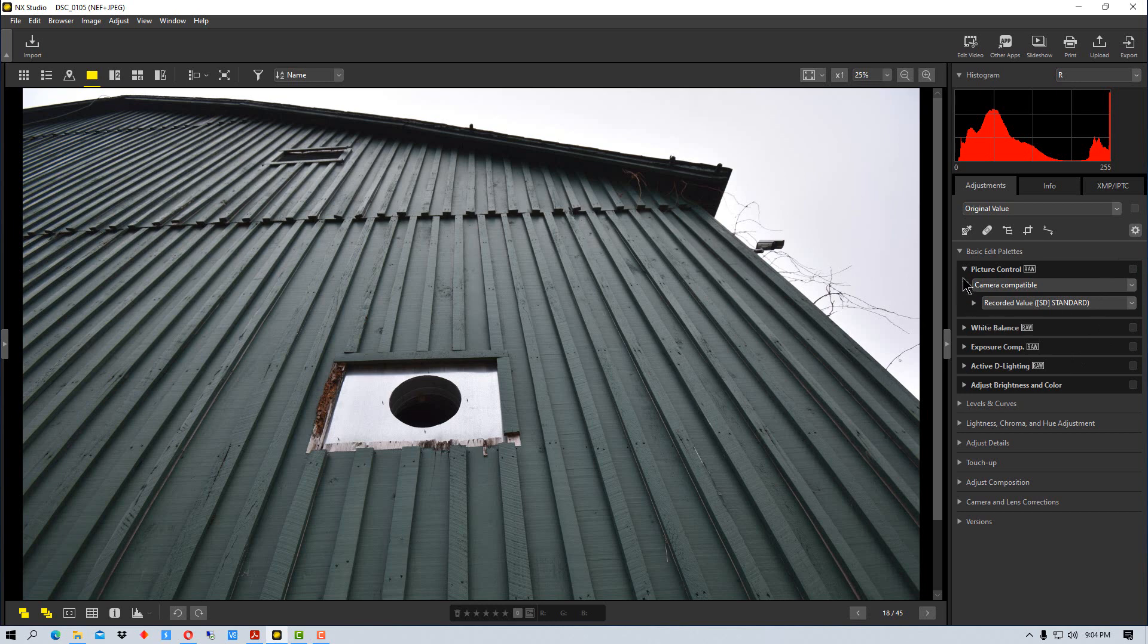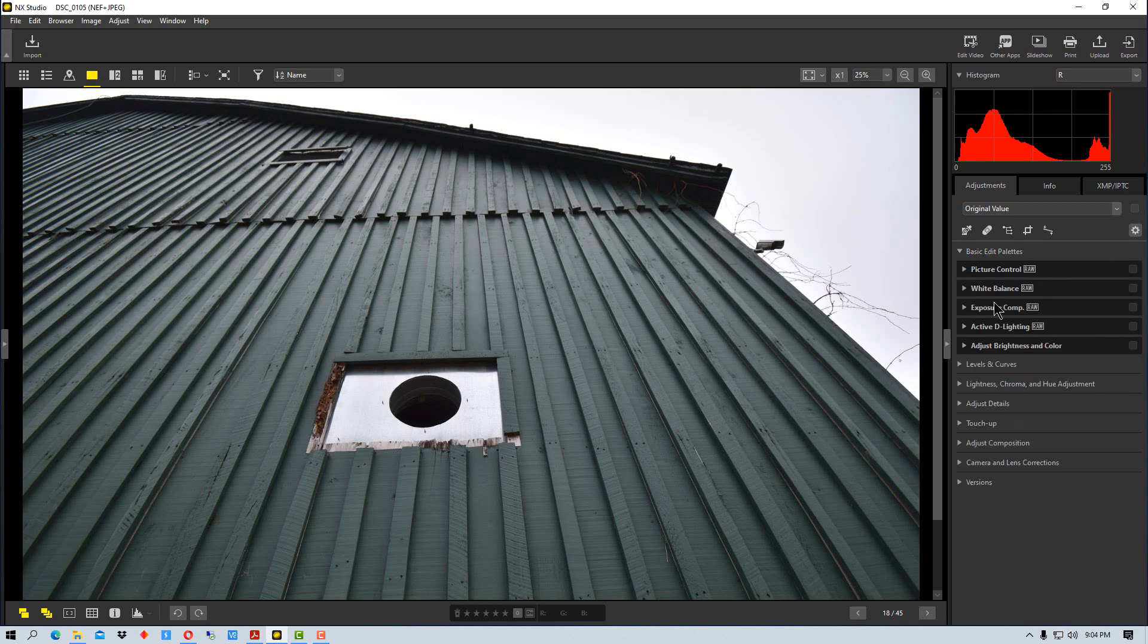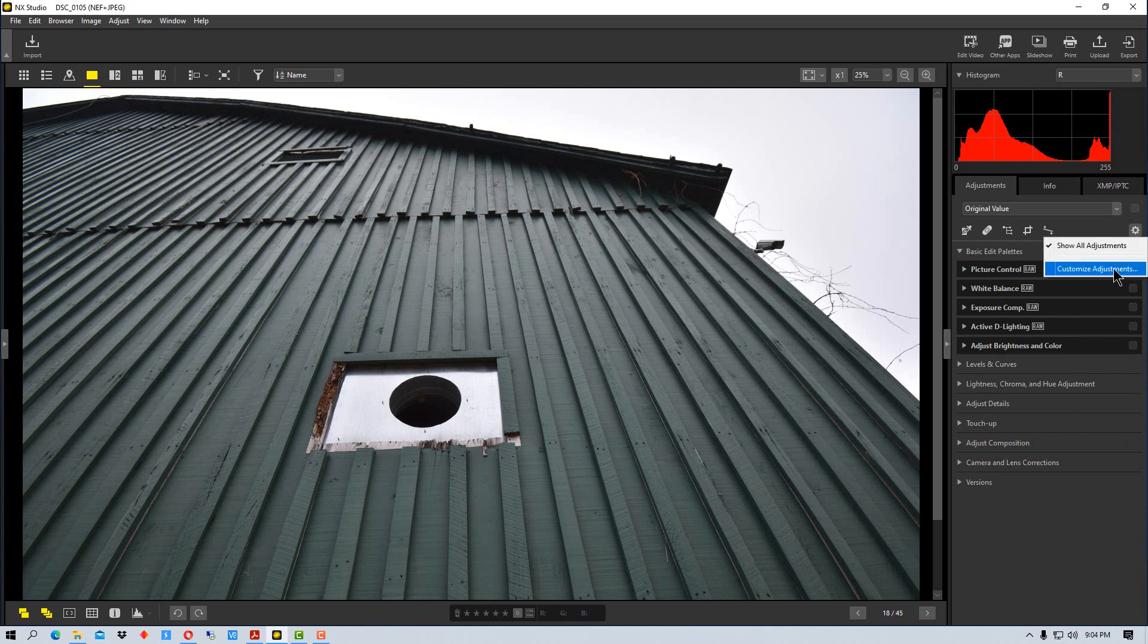Let's see how we can make our own custom view of our palettes here. All we do is click on this gear right here and go to customize adjustments.